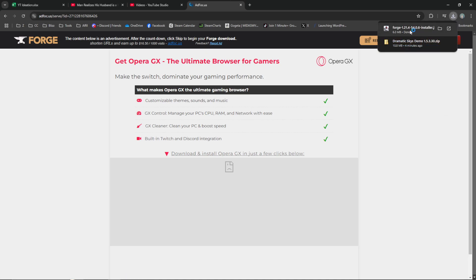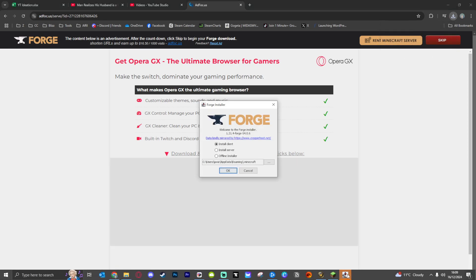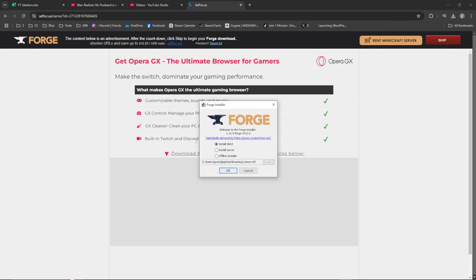Double-click that or open it in your Downloads folder. That's going to open it up, and you can see it brings up this little window.